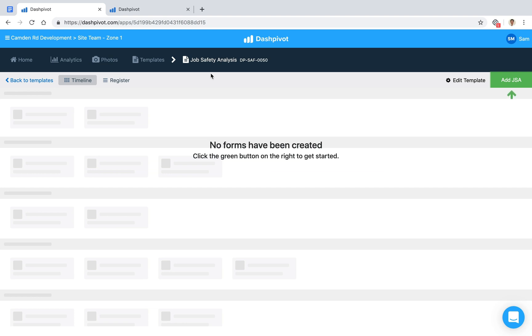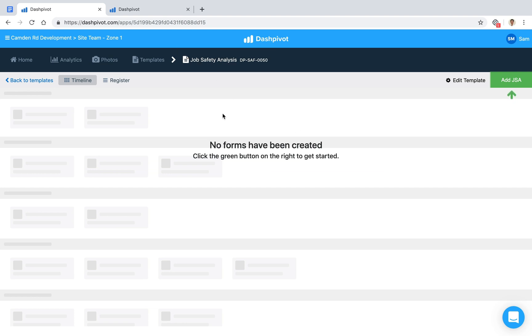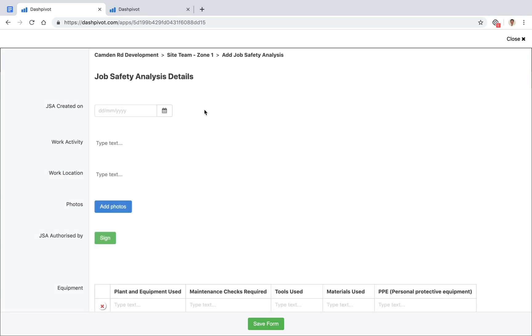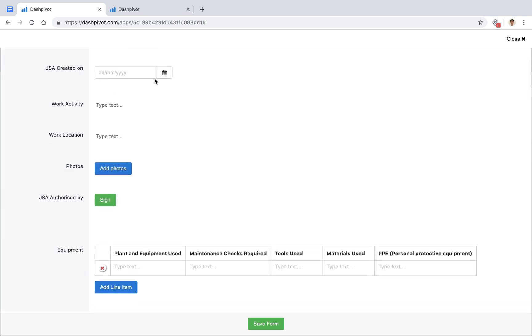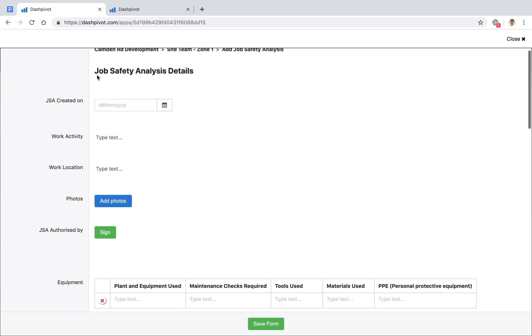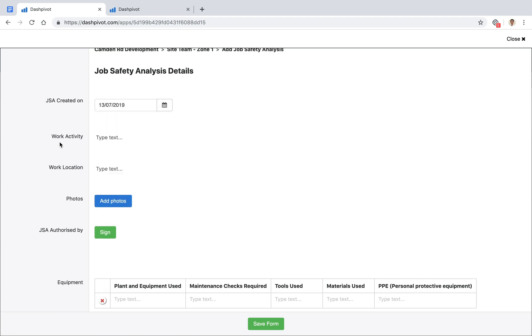This template for our job safety analysis has already been set up, but no forms have been created yet. The first step is to click the green button to create a new form. We've already set up our template with a section at the top for the JSA details, so we can add the date,